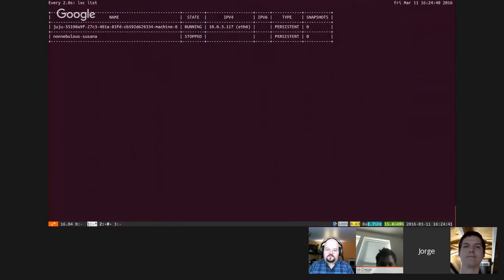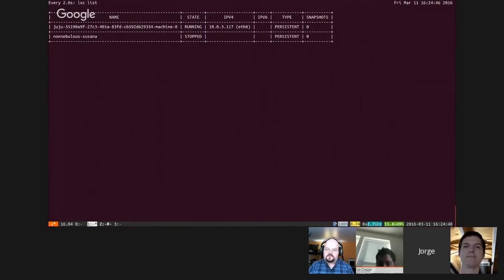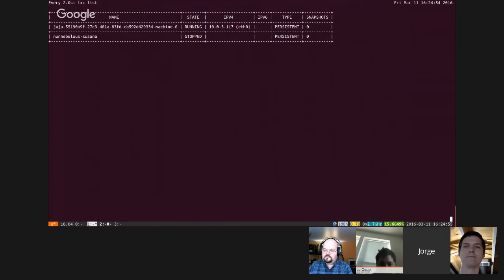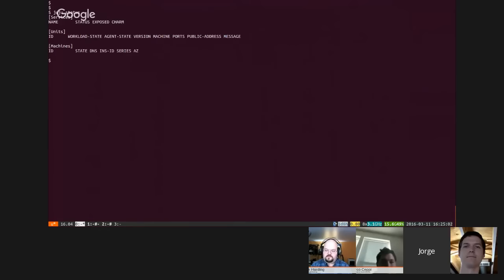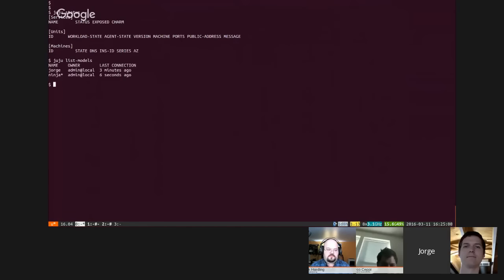And this is an LXC list, so right now I have one machine running that's the Juju bootstrap node. And that non-nebulous is actually a KVM that I have on ZFS as well, that's actually my Windows installation so I can test LXD or Juju on Windows. And then an empty prompt. If we do a quick status here we see we have nothing. If we list all our models we have the admin one that I call George and then Ninja which is what I decided to call this demo.